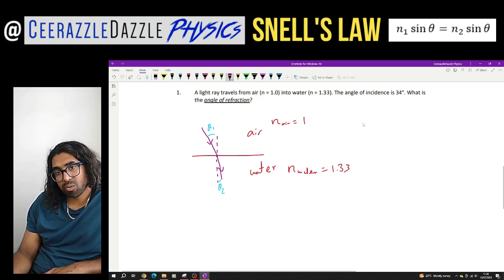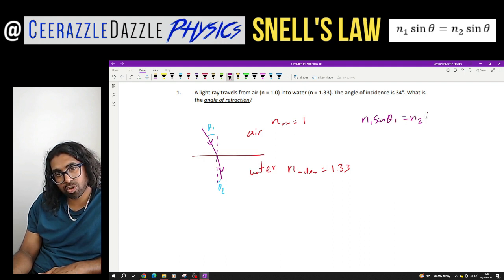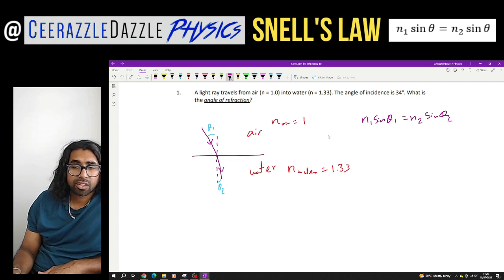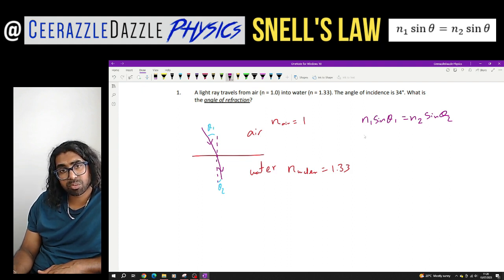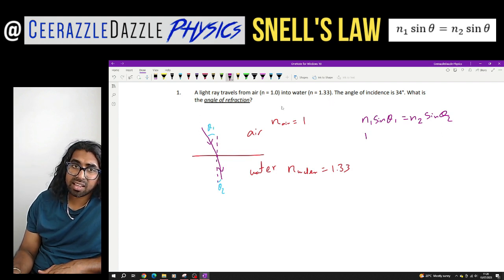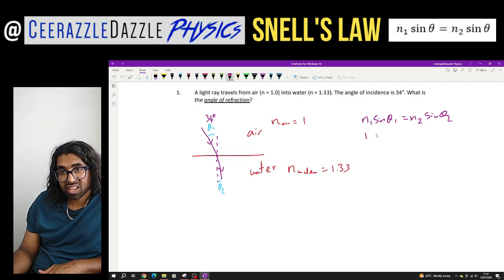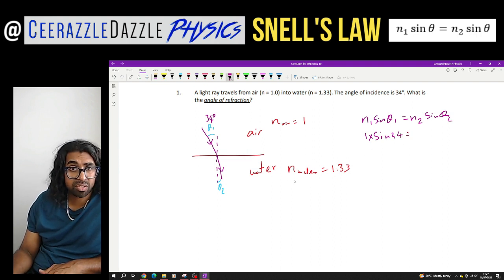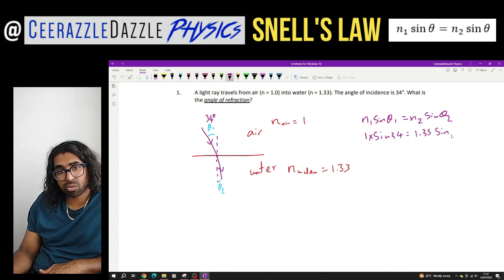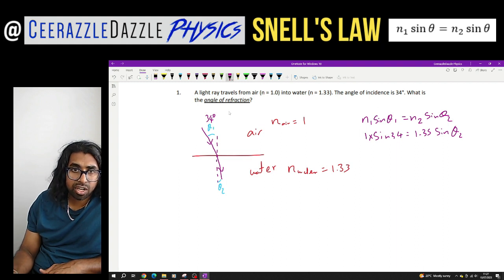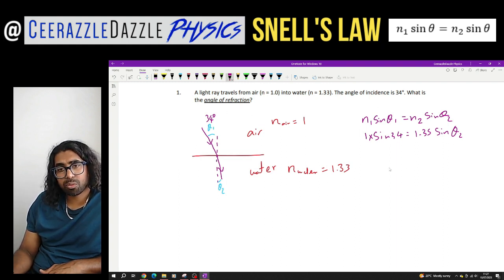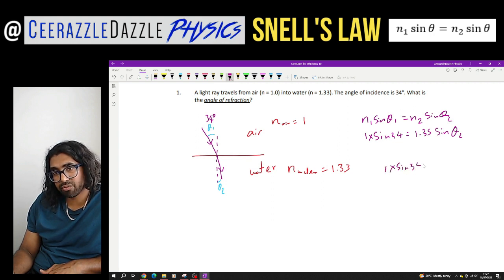So we write down the formula: N1 sine theta 1 equals N2 sine theta 2. N1 is the refractive index of air, which is 1. The angle of incidence is 34 degrees. So: 1 times sine 34 equals 1.33 times sine theta 2, where theta 2 is what we don't know. Rearranging: 1 times sine 34 divided by 1.35 equals sine theta 2.